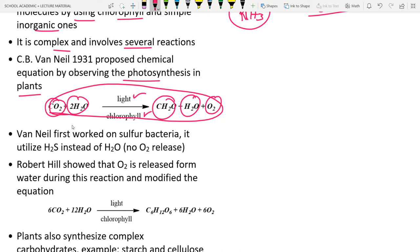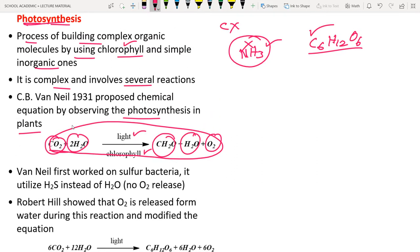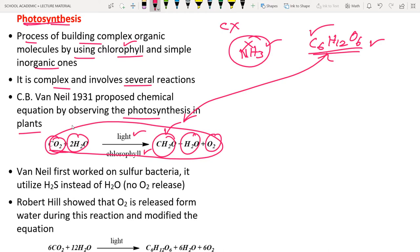This is called a skeleton reaction because the number of atoms on each side is not balanced. The chemical formula of glucose is C6H12O6, but Van Niel's equation shows only one carbon, two hydrogens, and one oxygen — so the atoms do not balance.